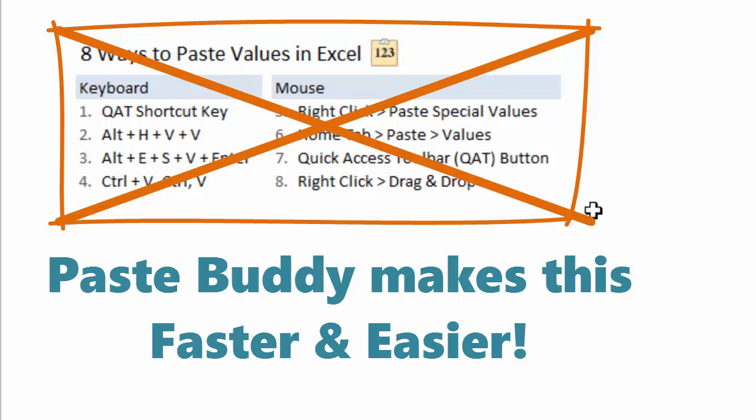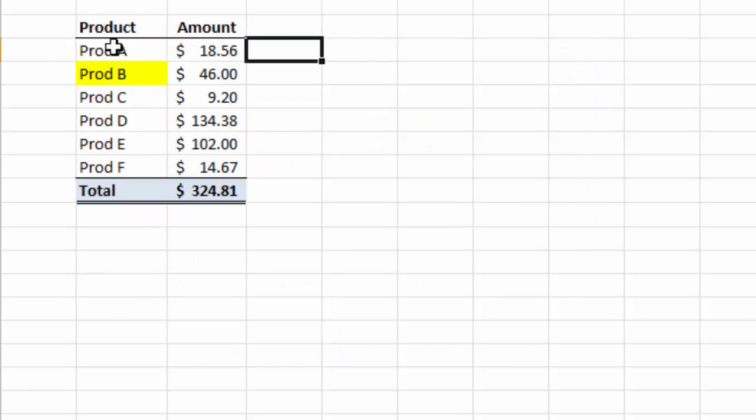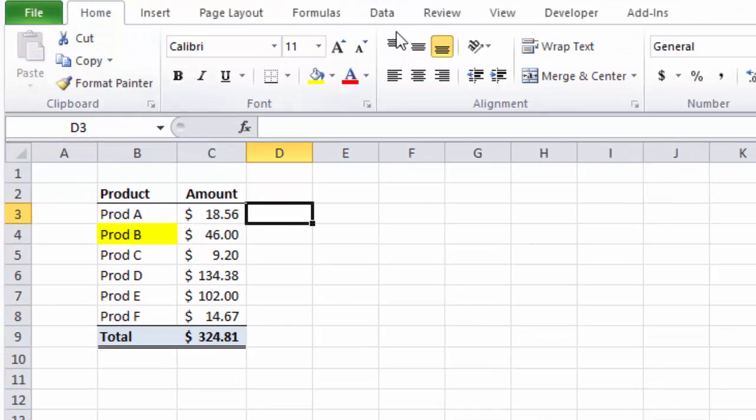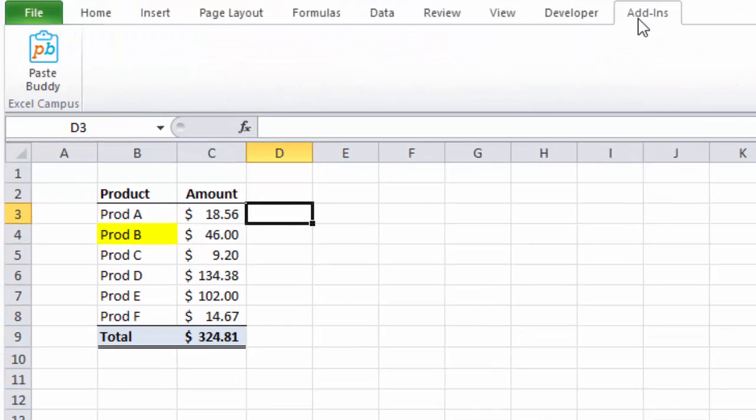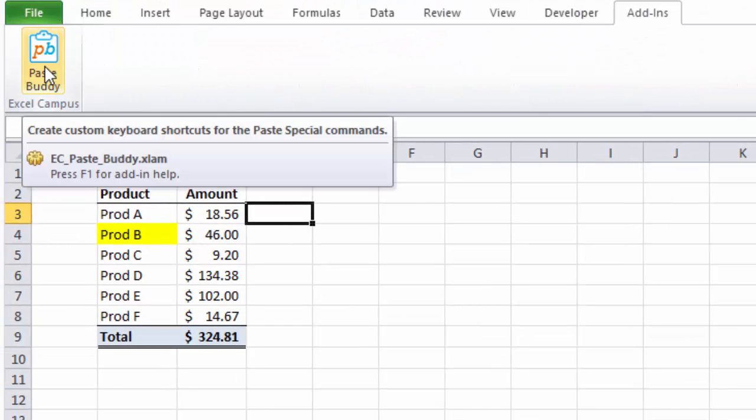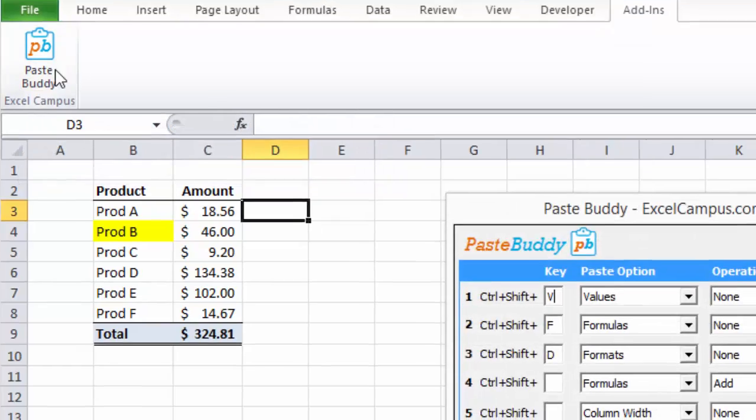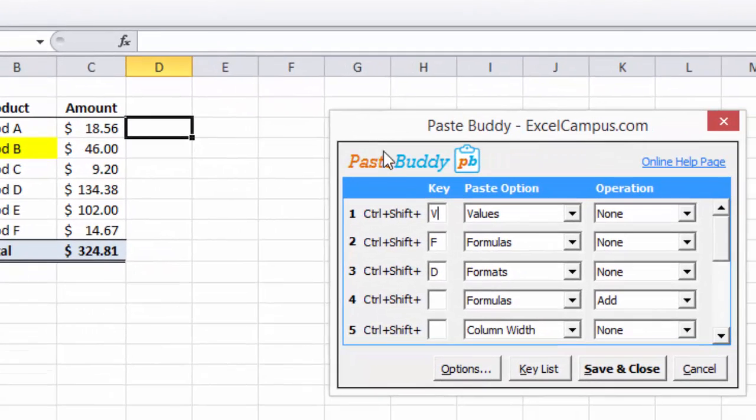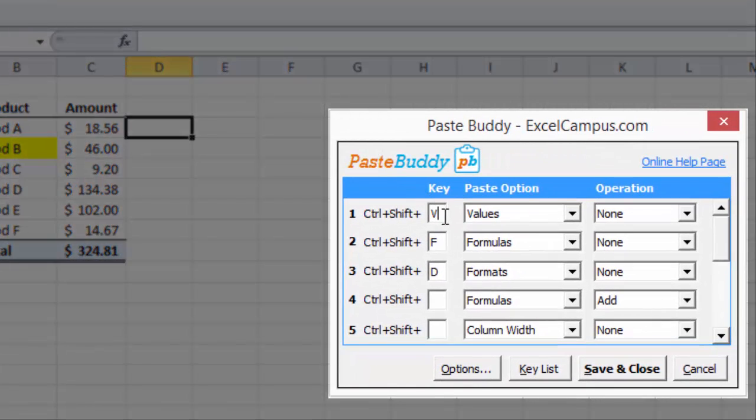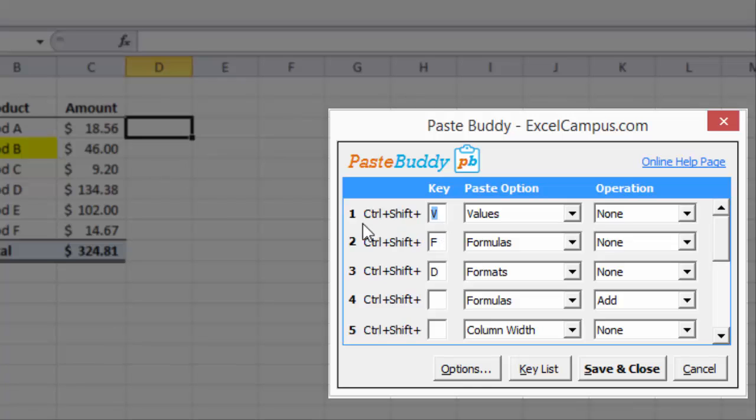Let's see how PasteBuddy works. Once installed, the PasteBuddy button will appear on the add-ins tab of the ribbon. Press this button to open the PasteBuddy setup window. Here you can define keyboard shortcuts for any of the Paste Special commands.